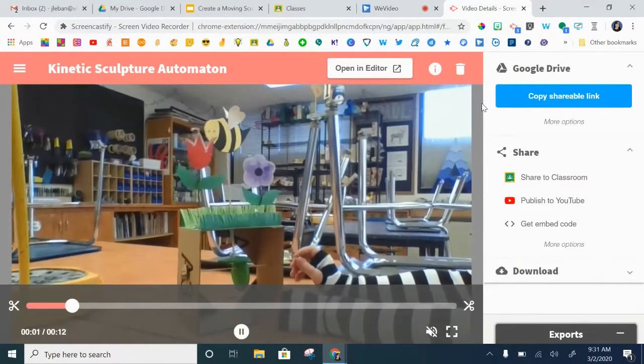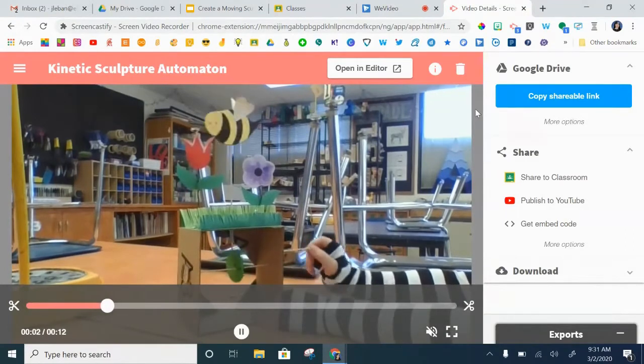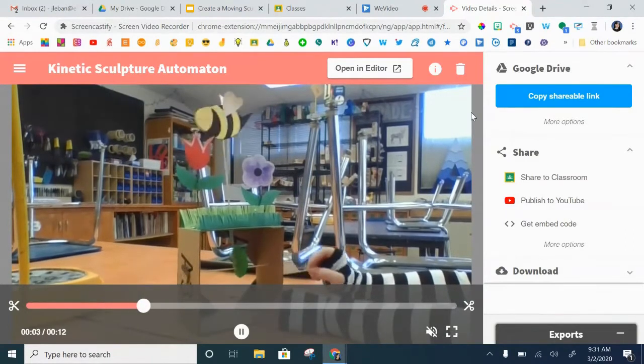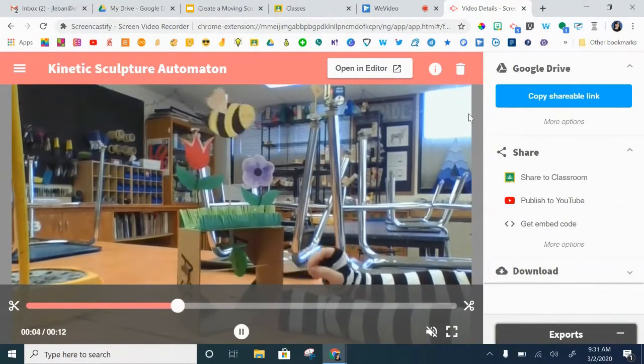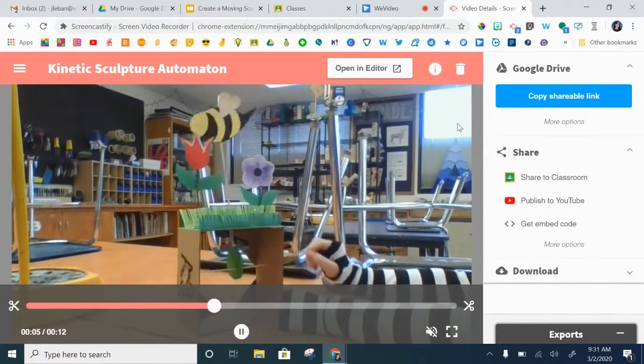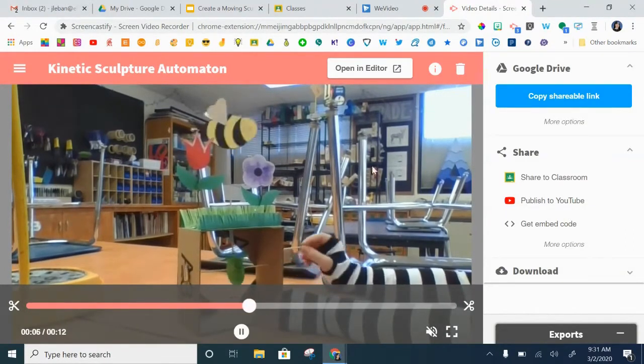So this was my sculpture project that I made. I video recorded it.